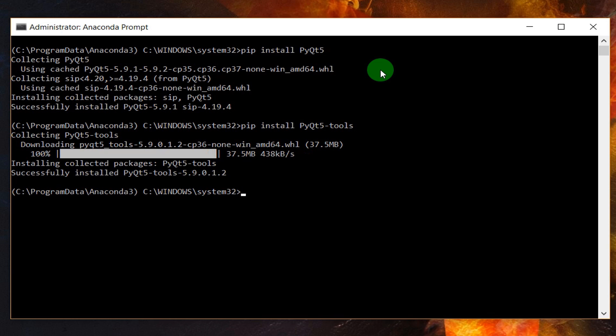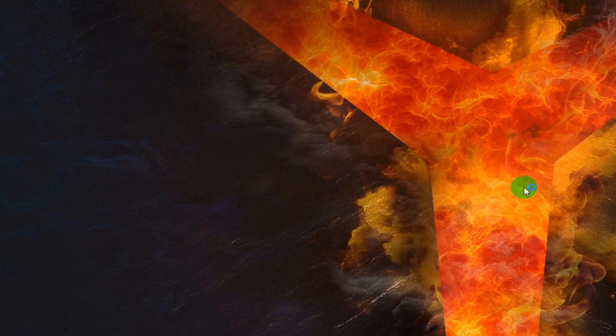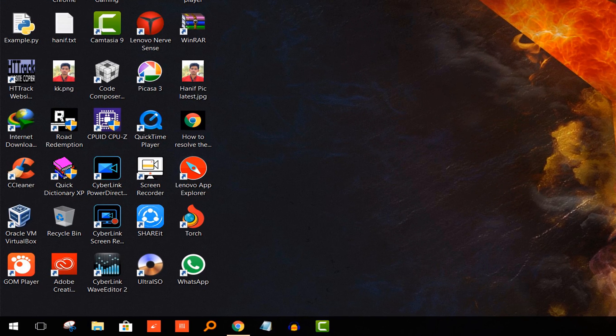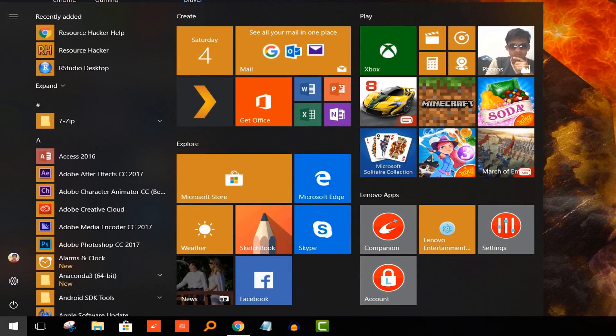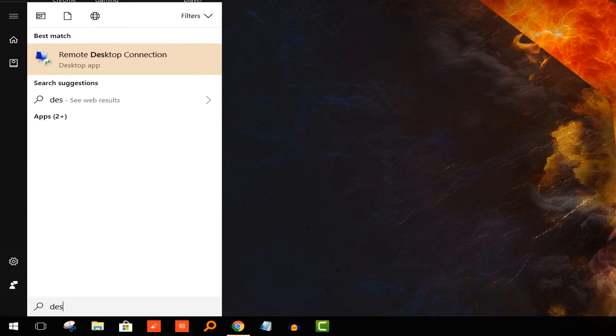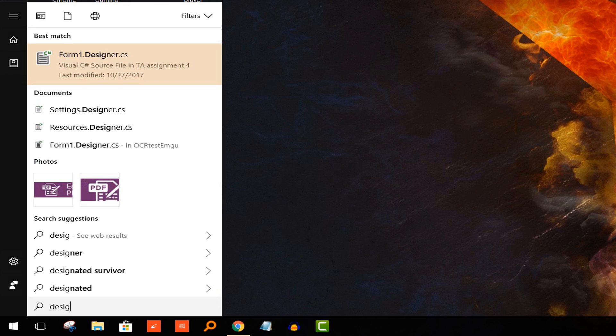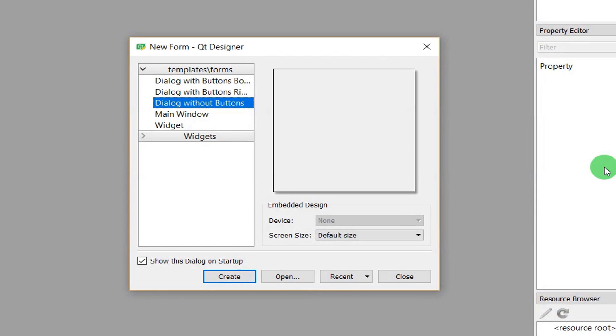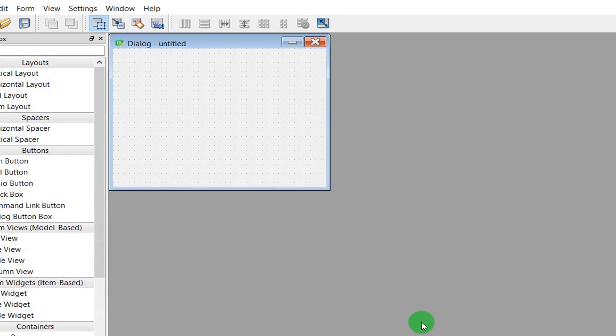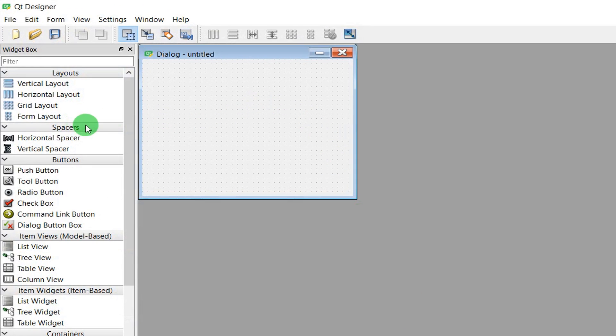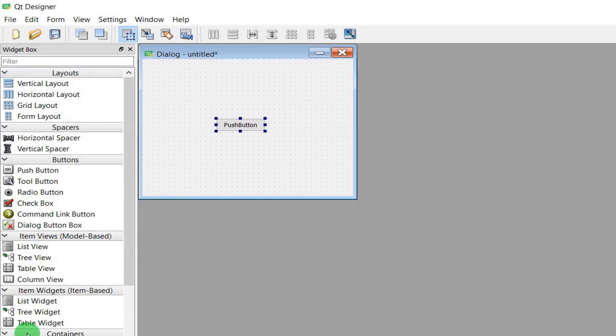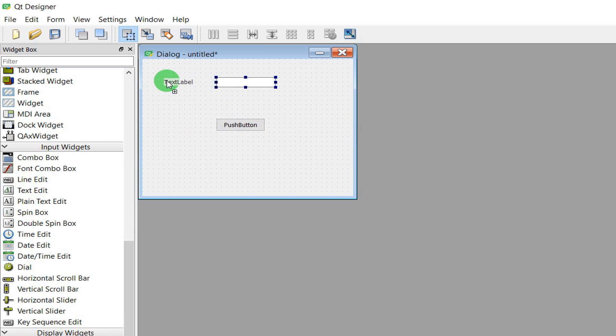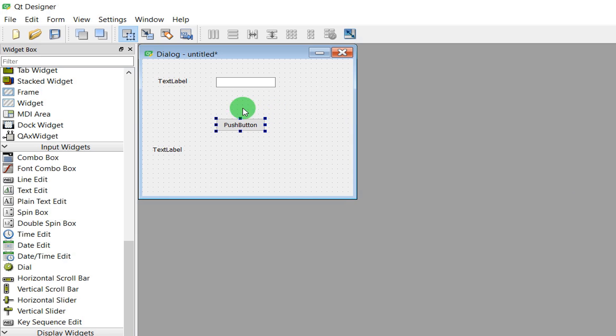First we need to start the Qt Designer from the start menu, so type Designer then start it. Then we'd like to take the dialog in the box, create one pushbutton and line edit, two labels, and give it a name like okay.